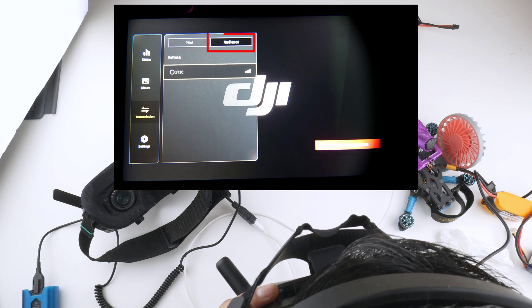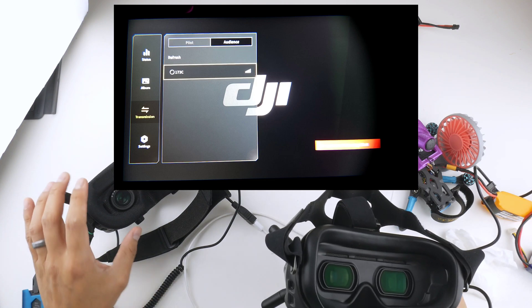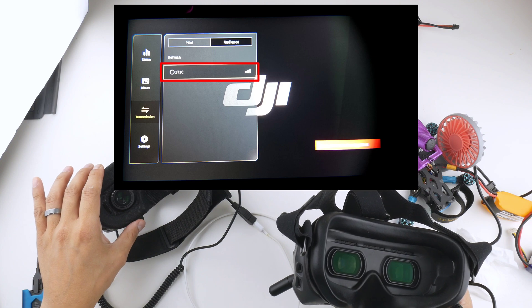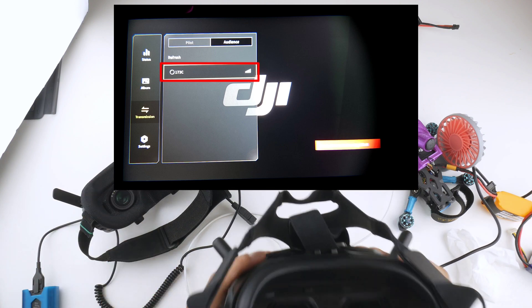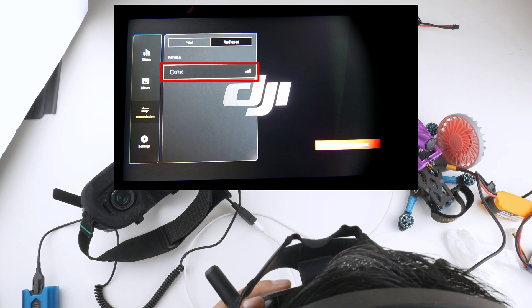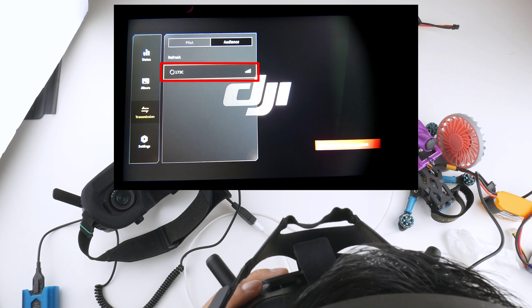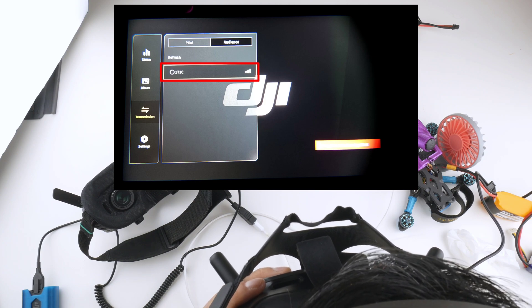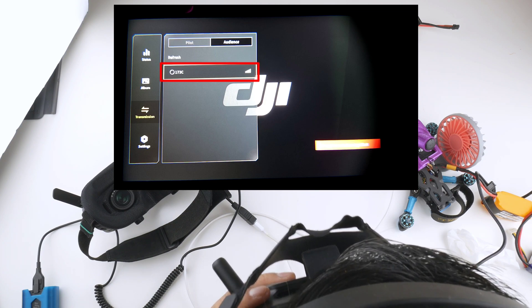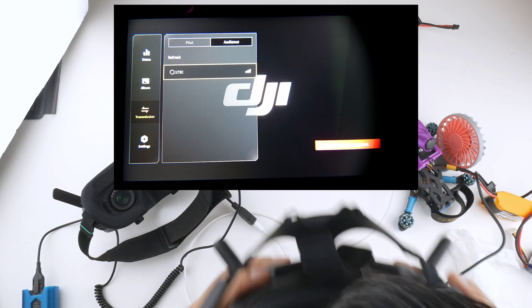And then it should show up if you have enabled the broadcasting on the Goggles 2. On the V2, you'll see that there is the channel that it's actually broadcasting. Mine says 173C, and I can now get the videos out of the V2s.